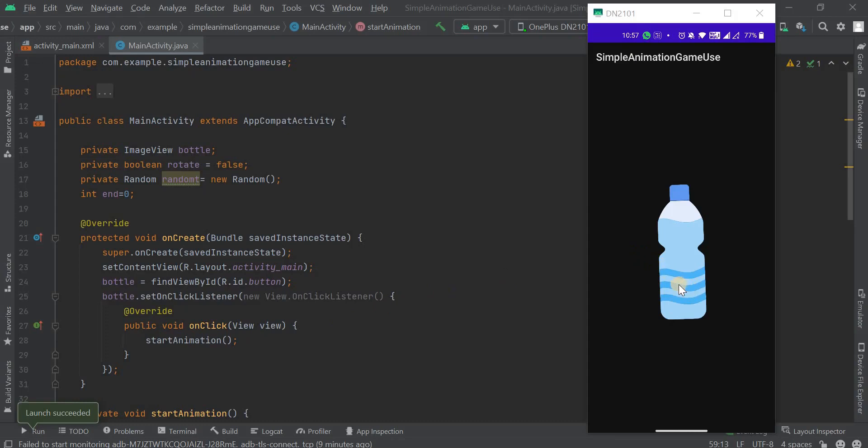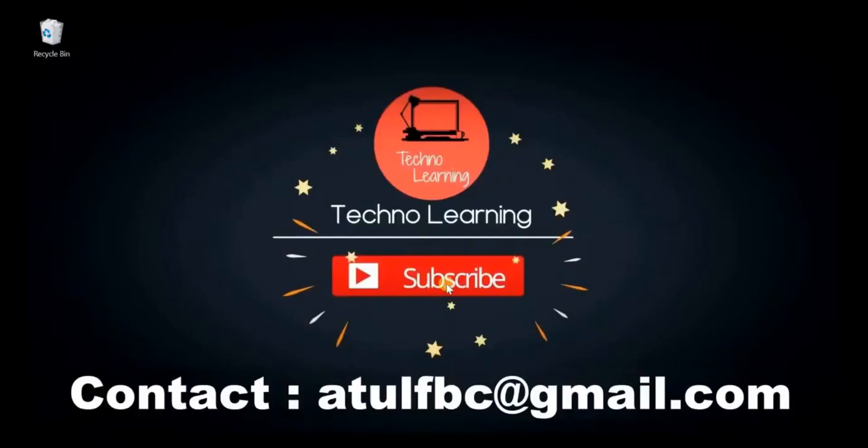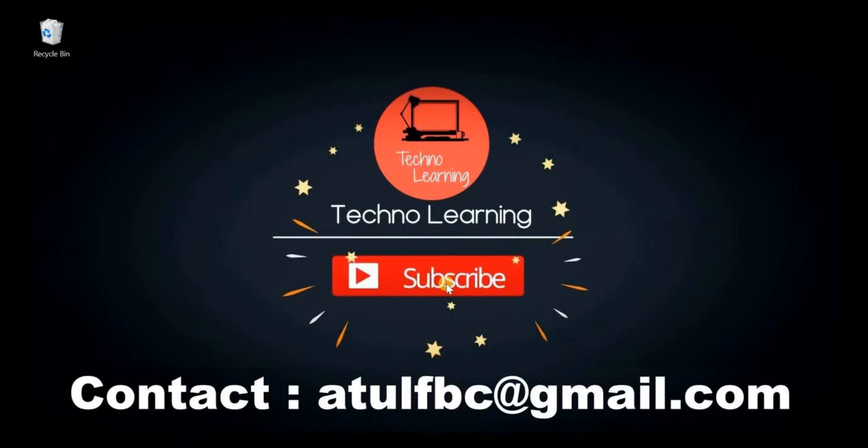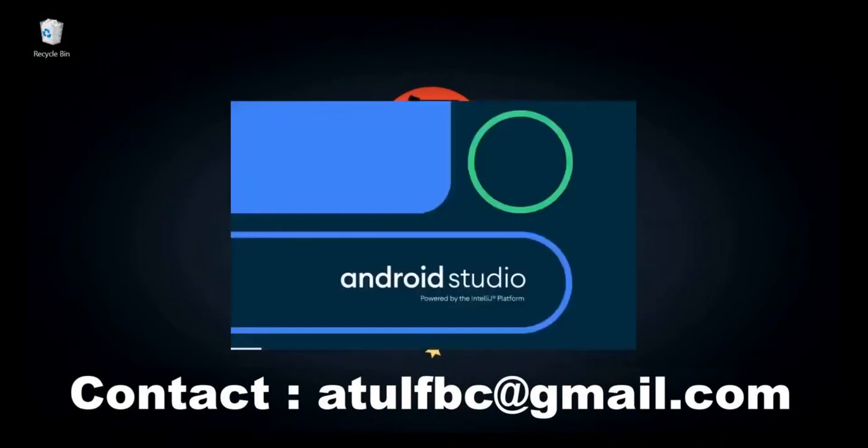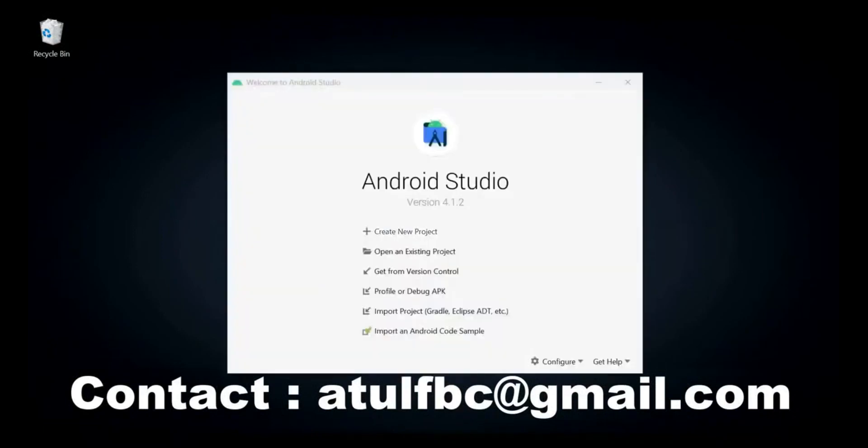Here's the demo of the application. Whenever I am clicking on this bottle, the bottle will start to spin. Welcome to Techno Learning and in this video we want to develop that application. For that we need to open the Android Studio software and then we have to create a new project so that we can make this app from scratch.